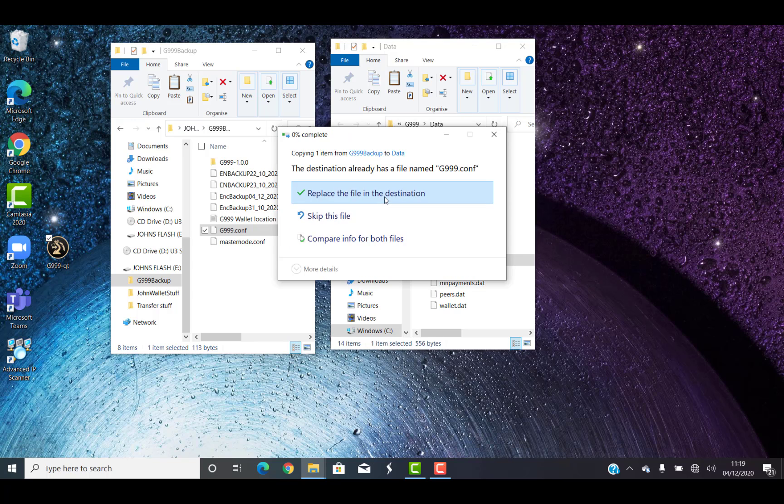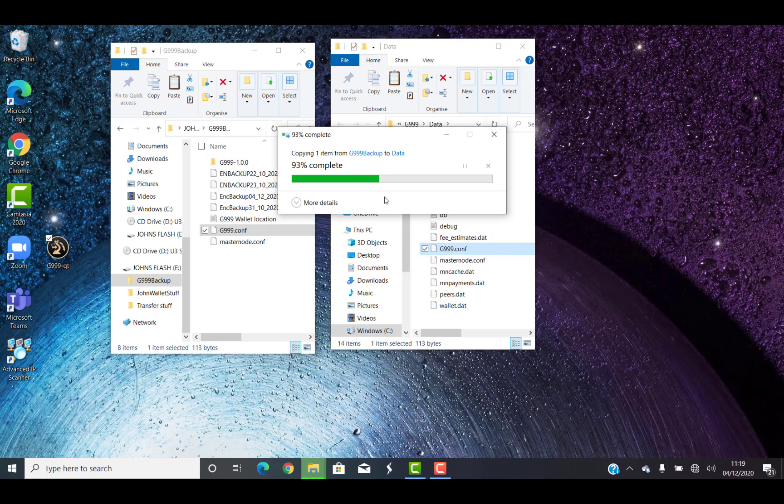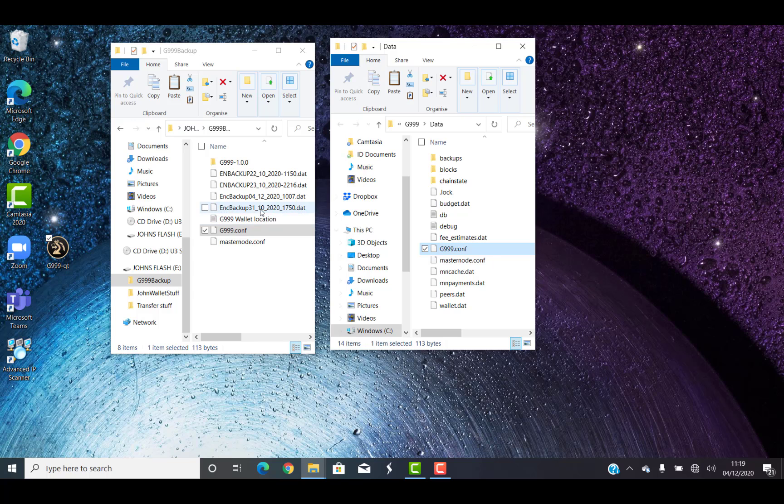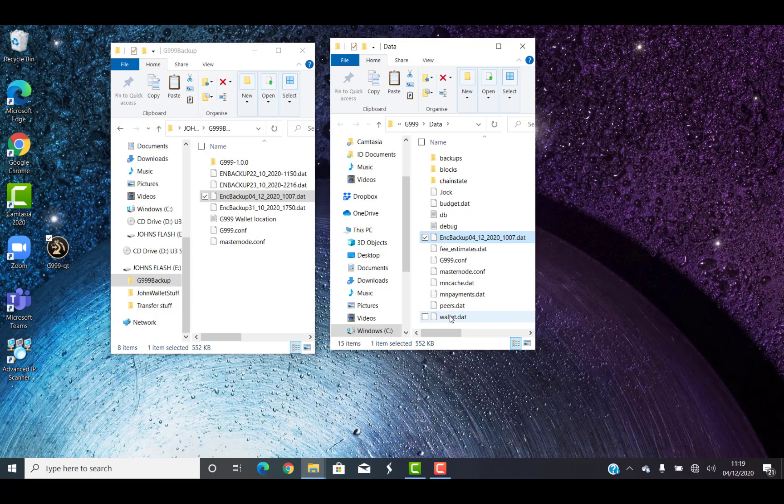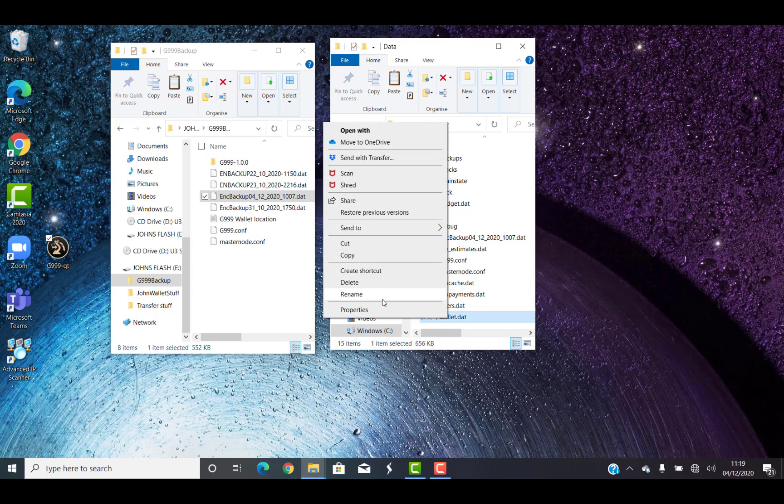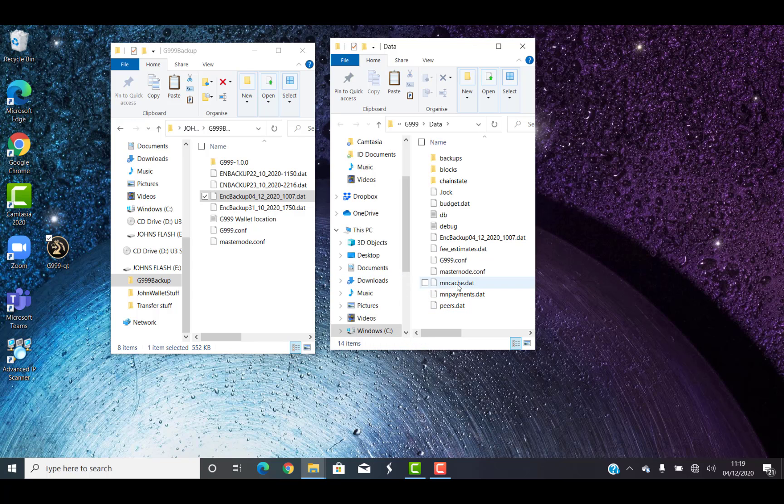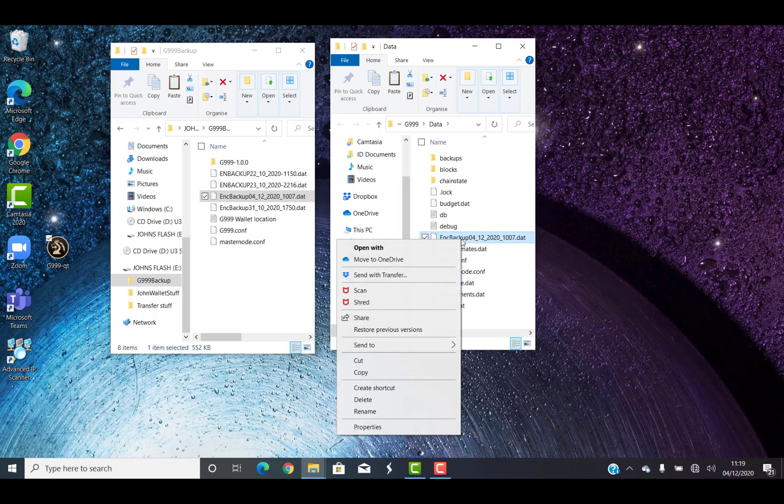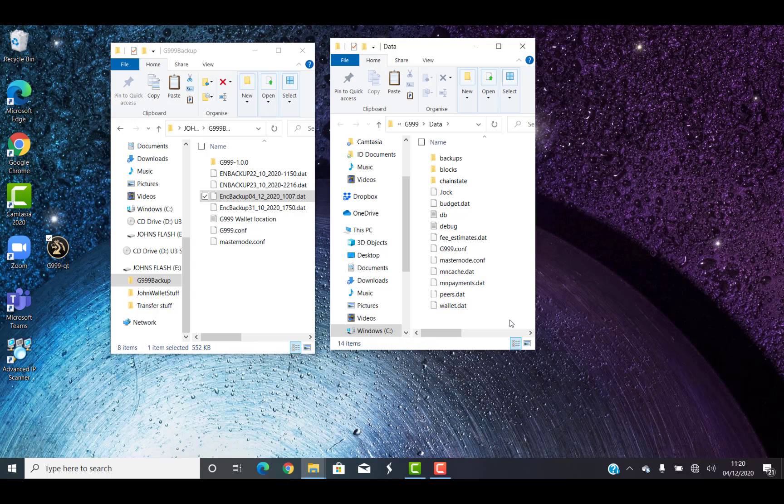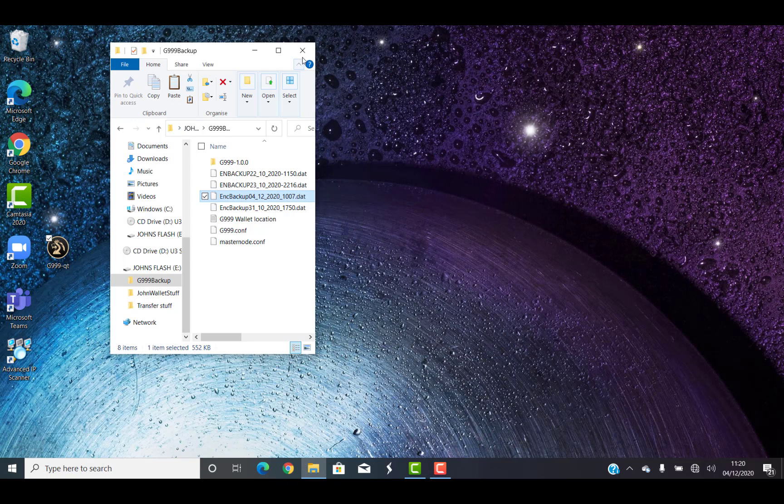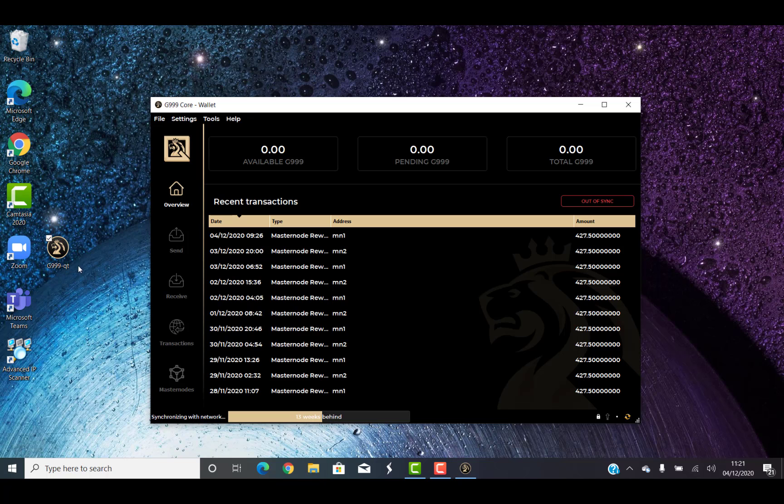So that now has my backed-up copies on the root of my PC. And now I'm putting in the encrypted date backup file I did earlier and deleting the wallet.dat file, and I'm going to rename this file now to wallet.dat. So this backup file now takes over as the main wallet.dat. Once all that's done, I can close everything down, hit the G999 qt file, and open again.